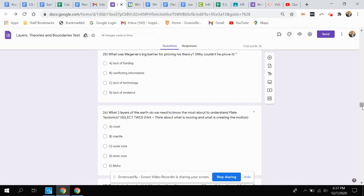Question 25: What was Wegener's big barrier for proving his theory, or why couldn't he prove it?